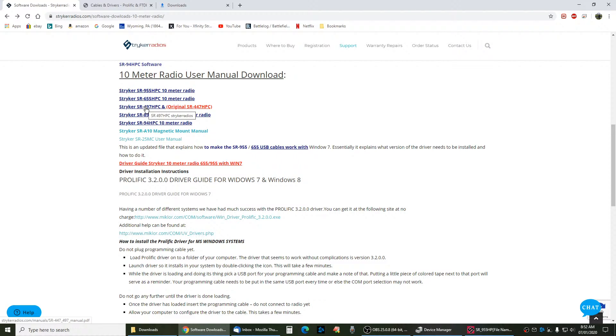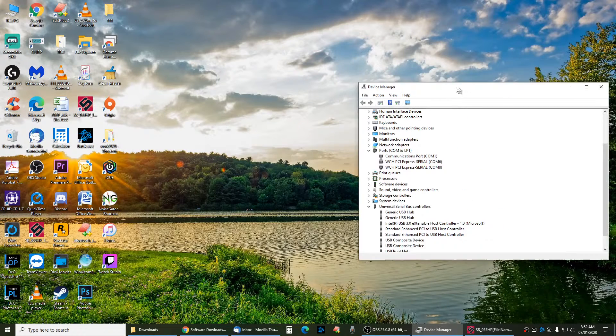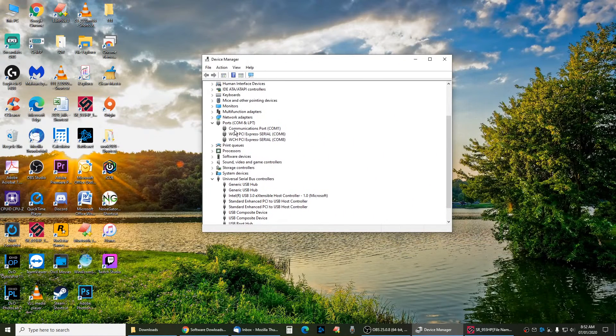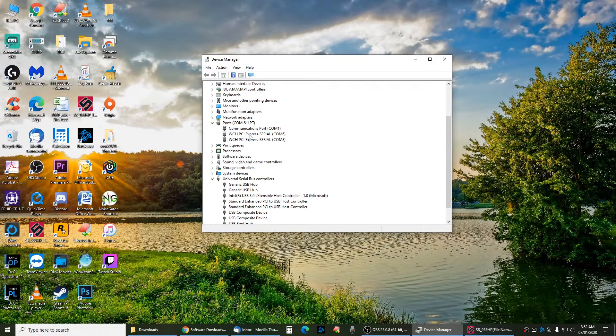Once you get the software for your PC installed, hook the radio up, hook it up to the USB, turn it on, and then go to your device manager. In device manager, go up under ports and COM, and once the radio is in, it will list here and it will show you which COM port.